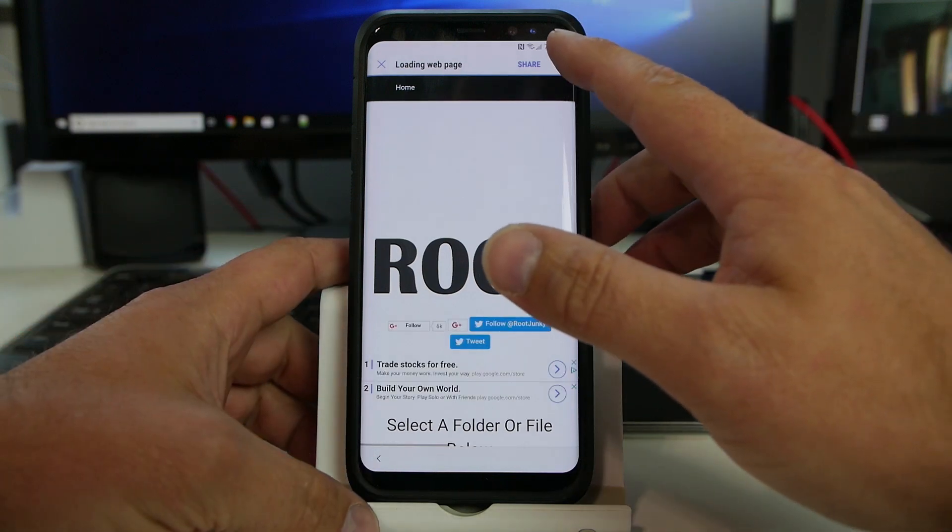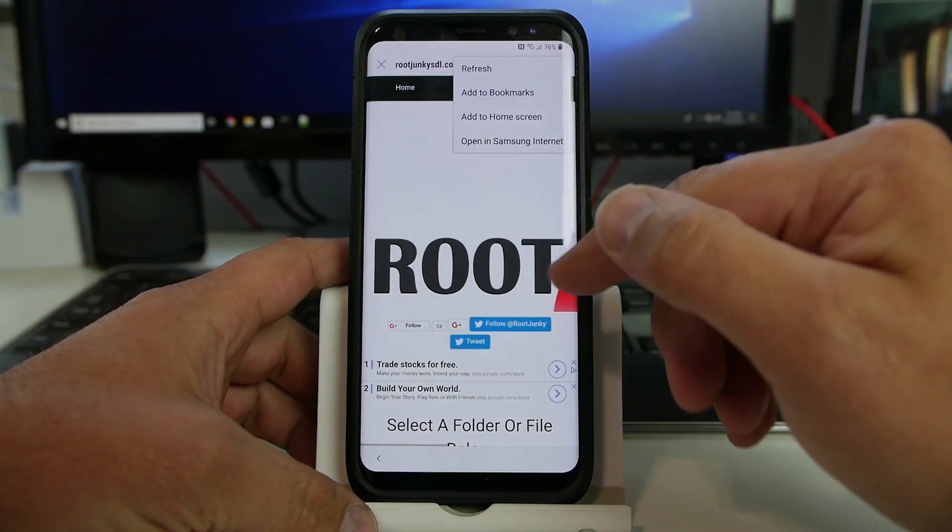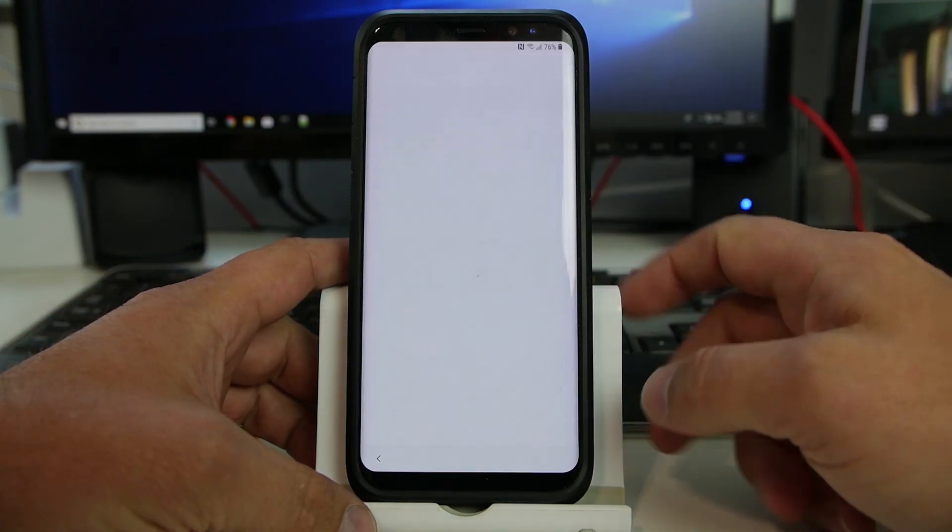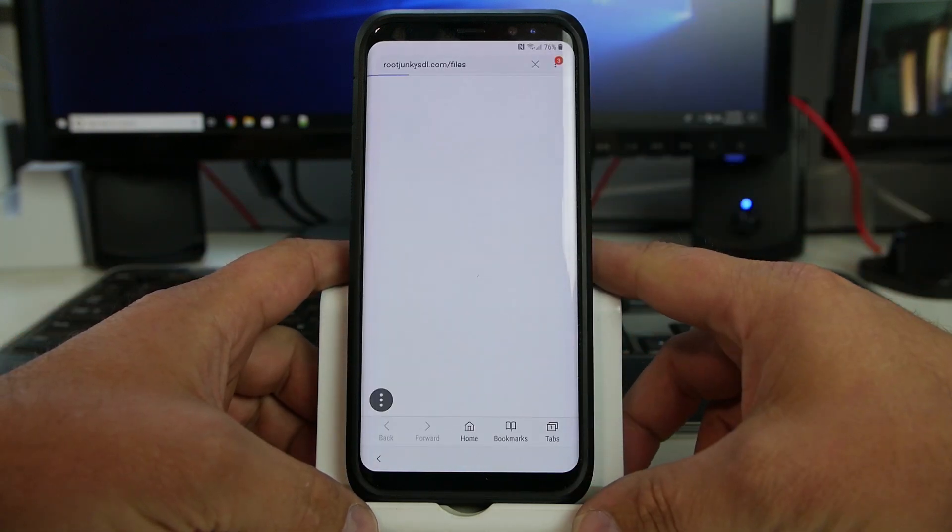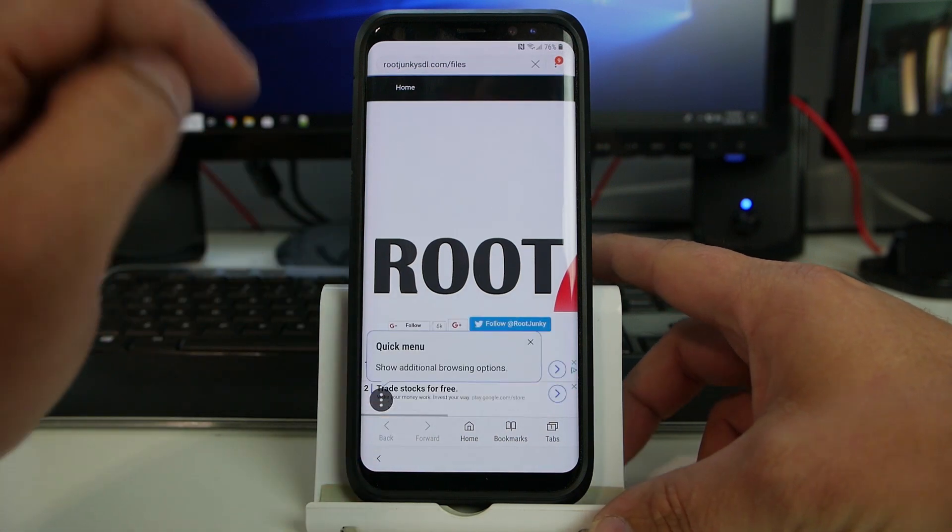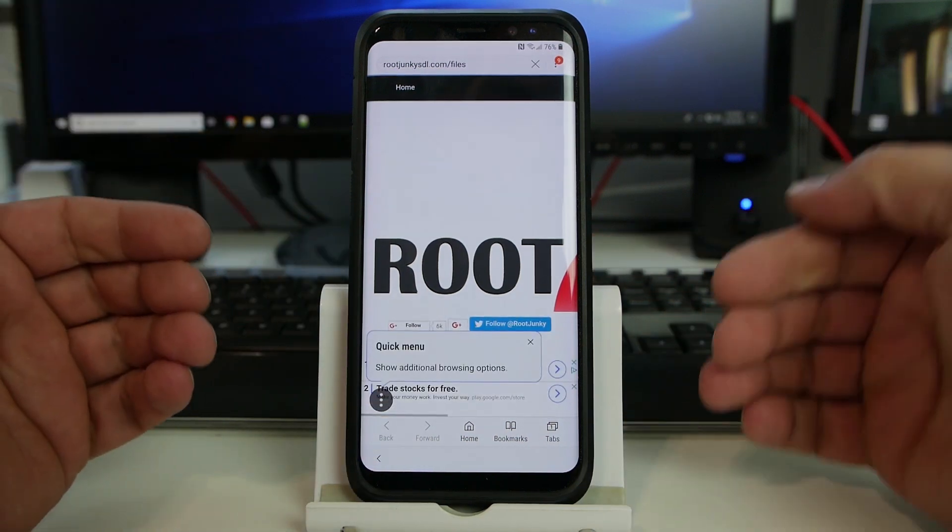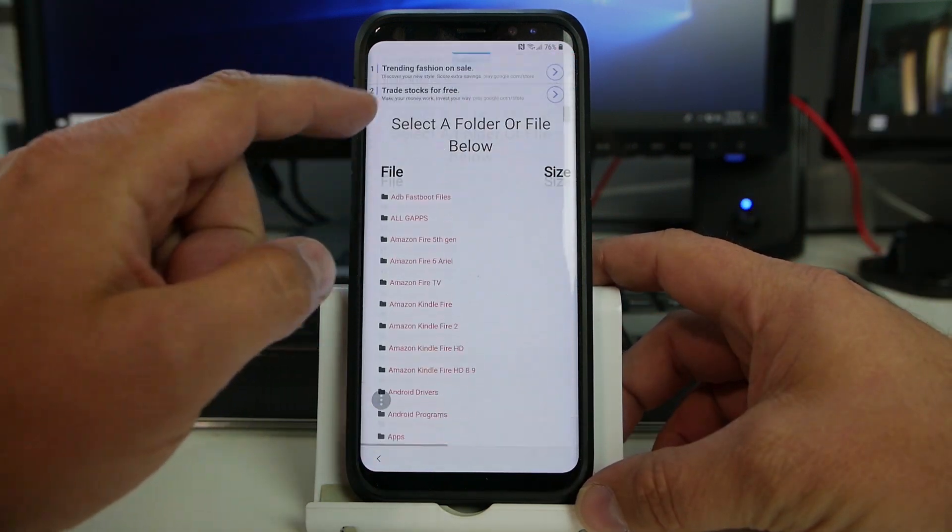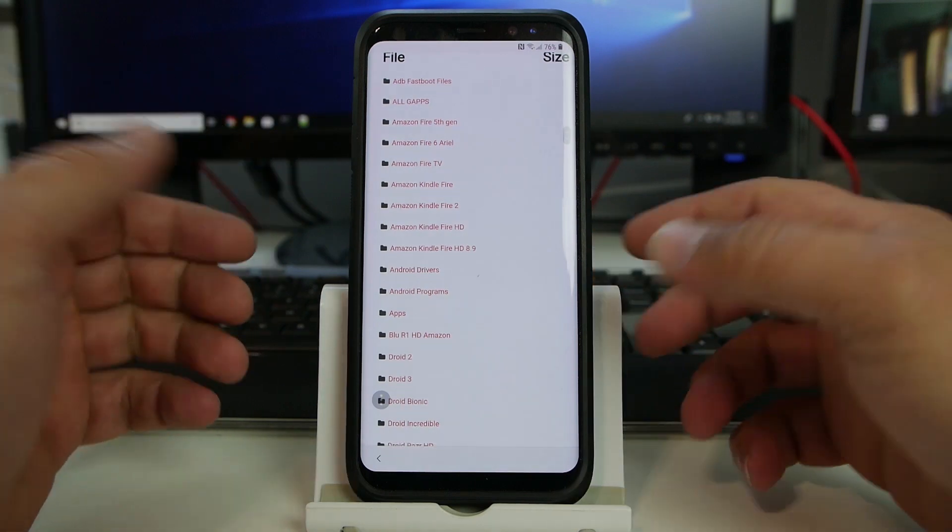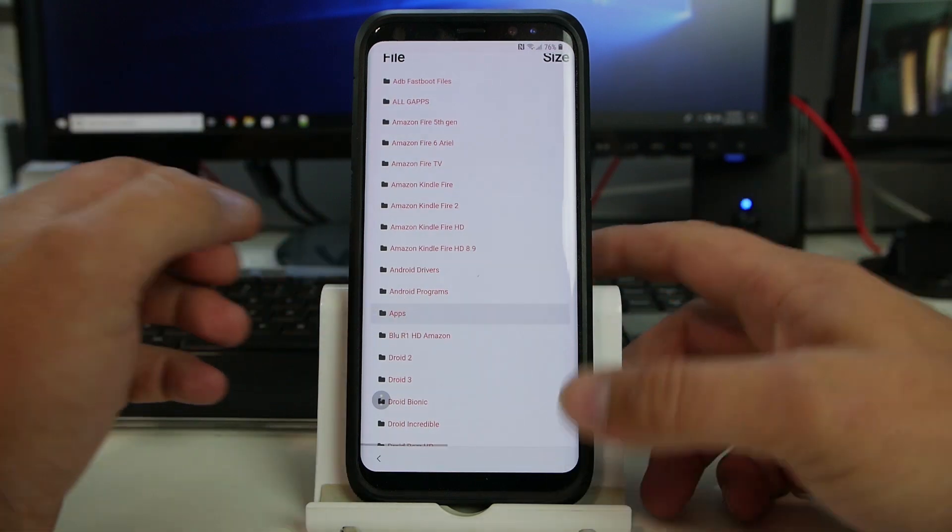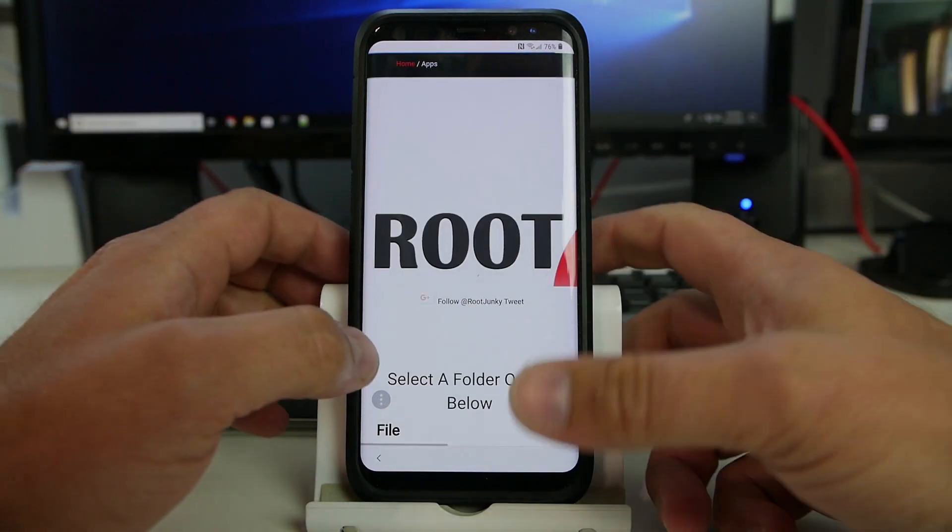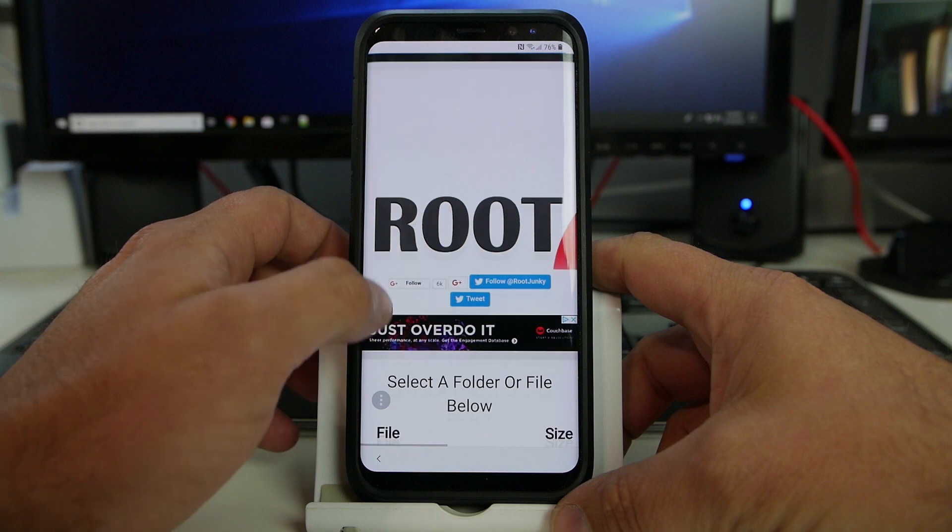And even better than that, we can do it in the Samsung Internet Browser, which just works a little bit better. So now we're directly in the application. Okay? So from here, if you want to keep moving in this process, we're just going to go into apps, and we're going to install a bunch of different things.